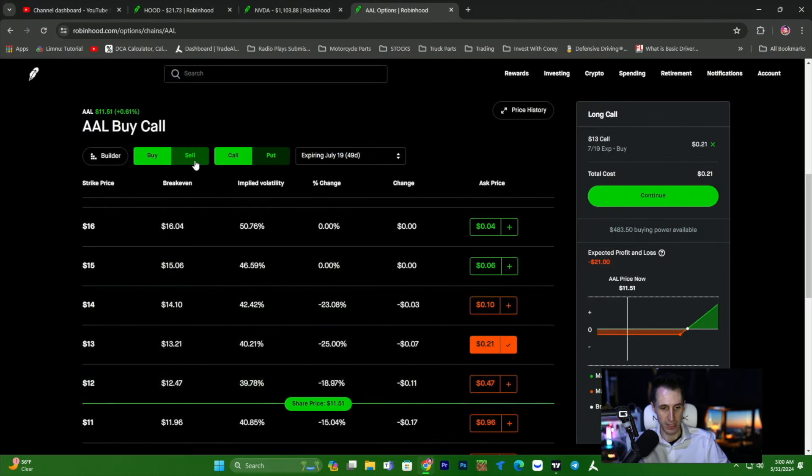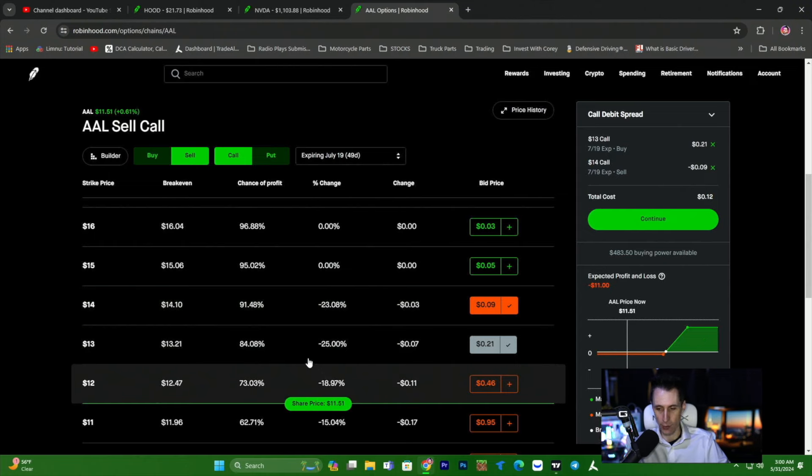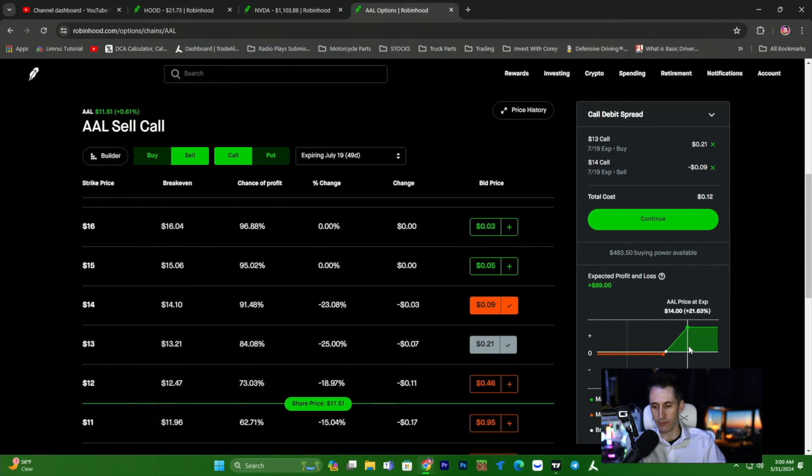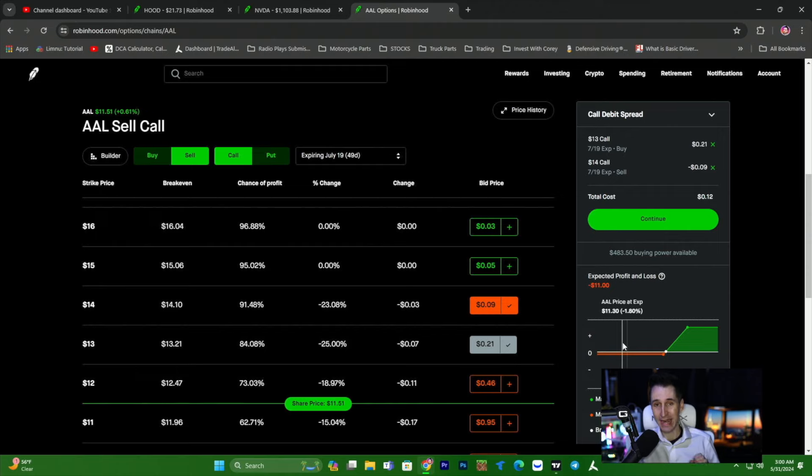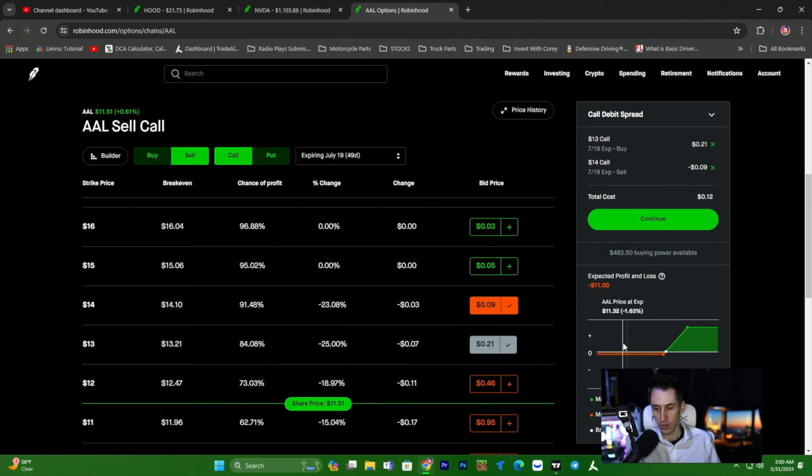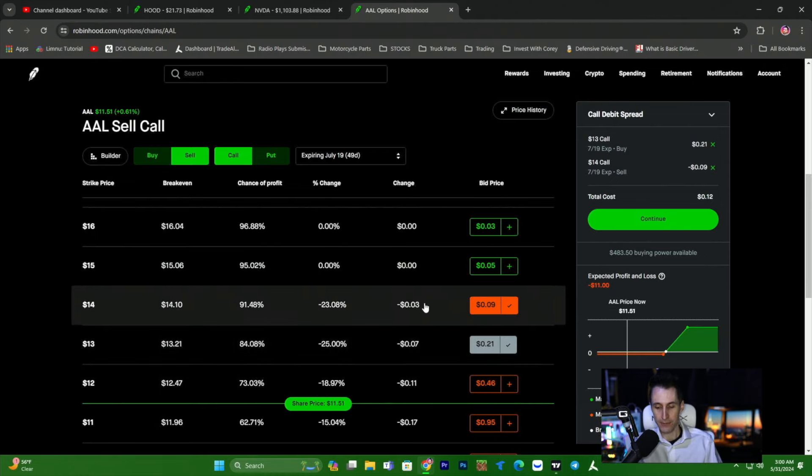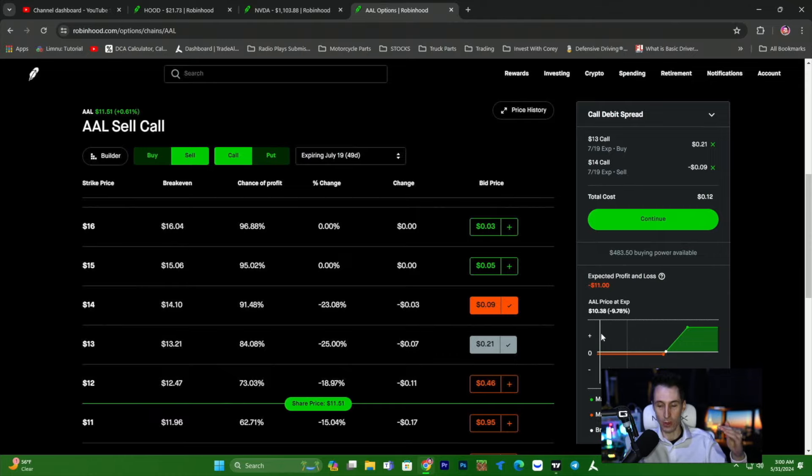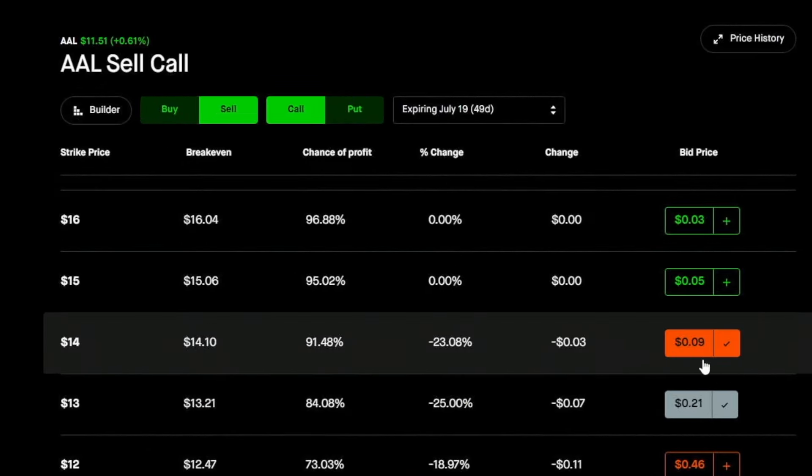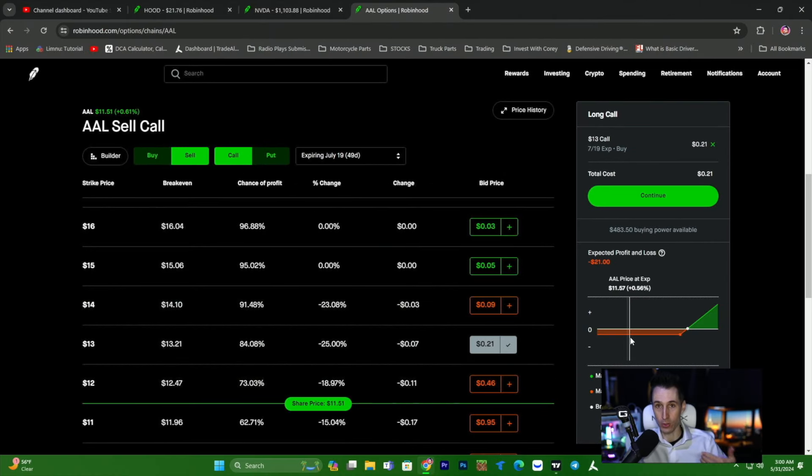So we have two options. We can buy the 13 and then sell the 14 or buy the 14, sell the 15. Let's buy the 13. Then we click sell, sell the 14. And you can see our cost is $11. If the stock price goes above $14, we will make 89 from 11. This is massive. This is a 10x return. Basically, we're turning $11 into 100. It's basically a 10x return or a thousand percent.